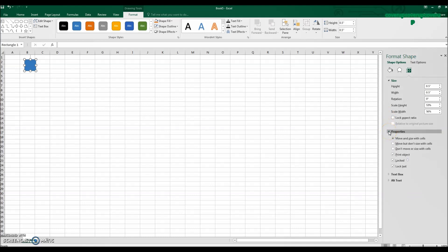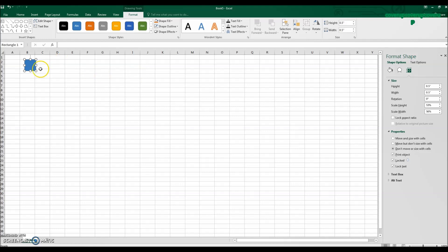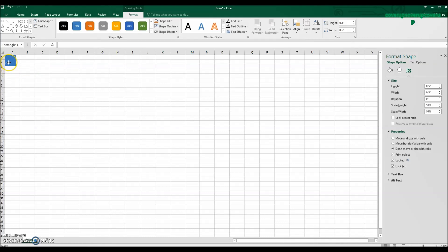Come to Properties and you want to click Don't Move or Size with Cells. As we change the size of the cells here in a minute, we don't want it to change the size and shape of our shape over here. So click and drag, put this in the top left hand corner.